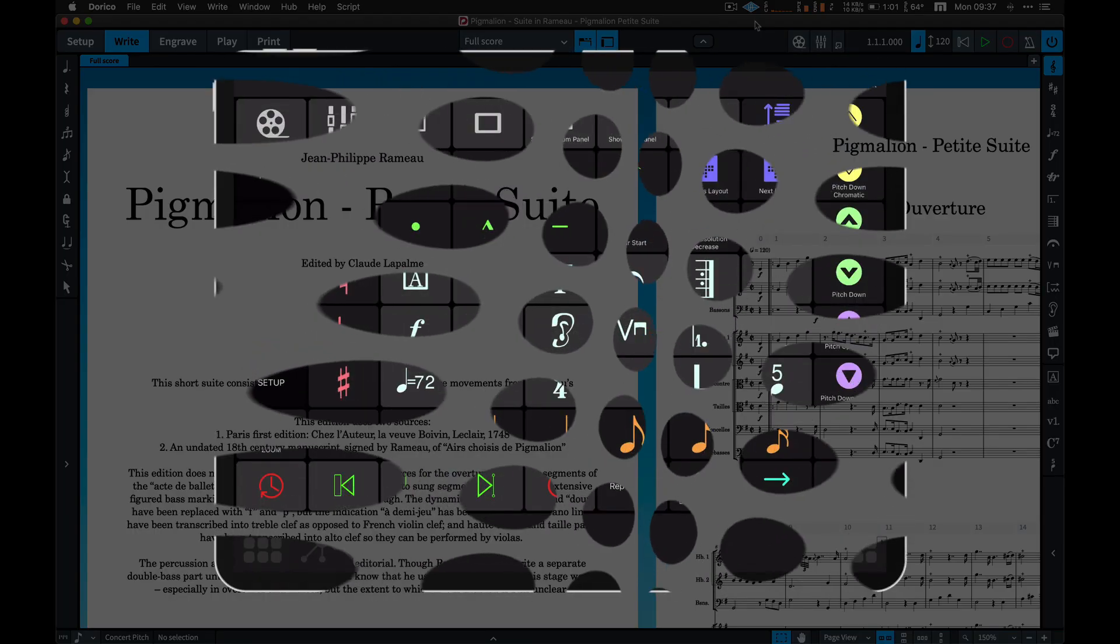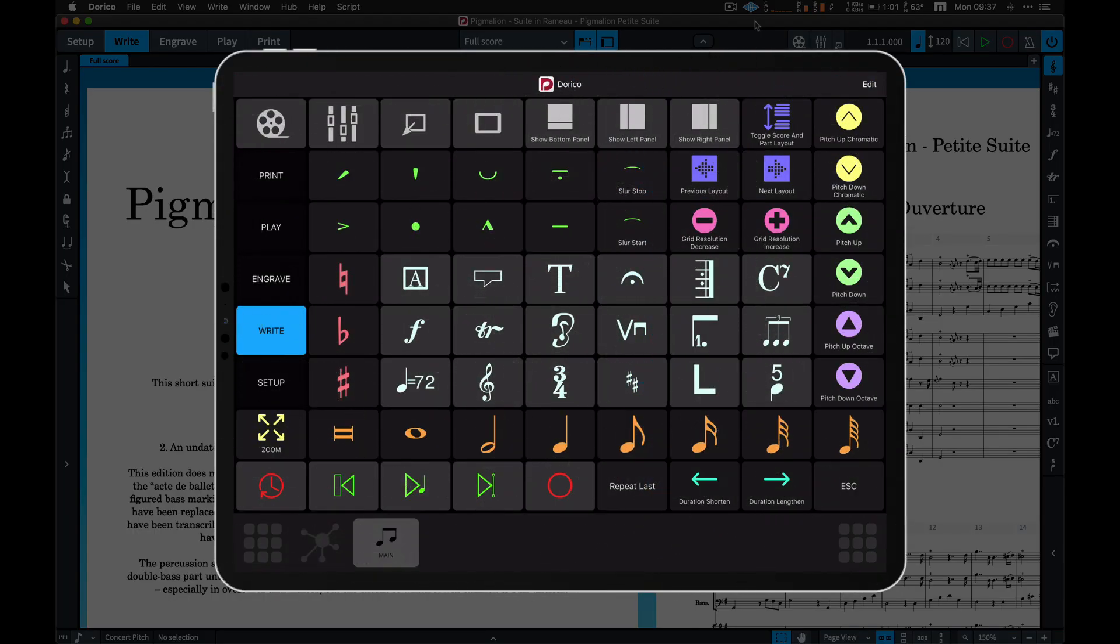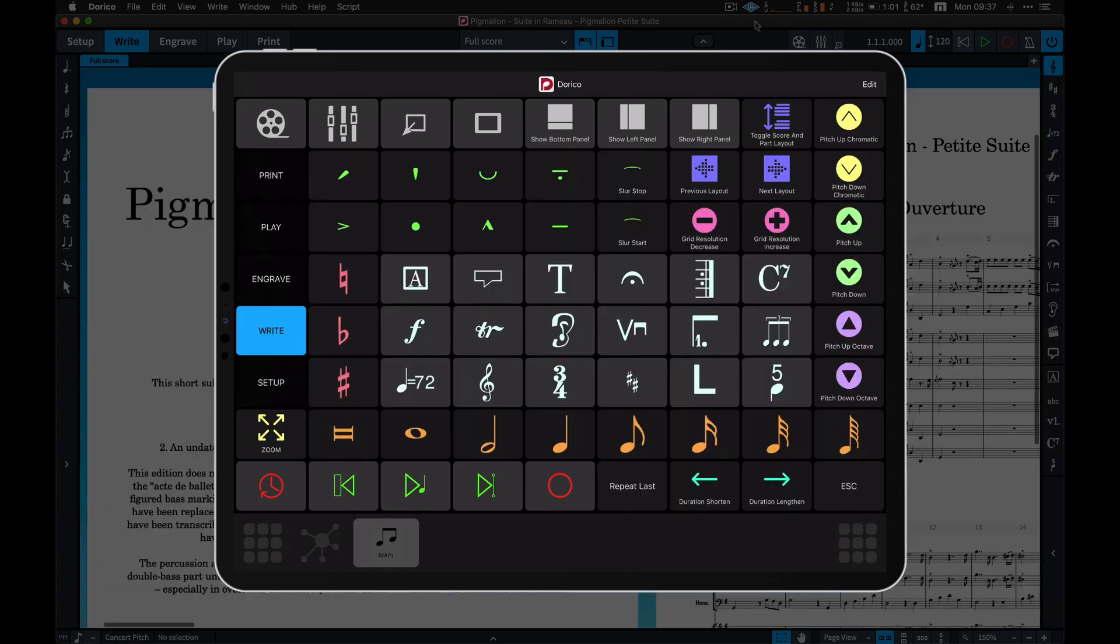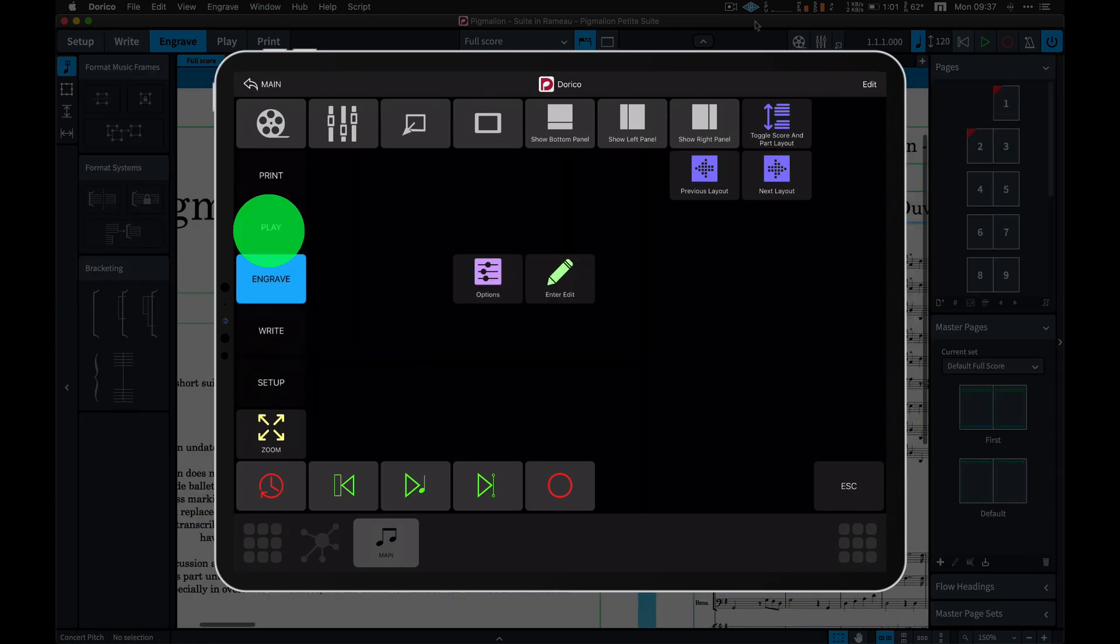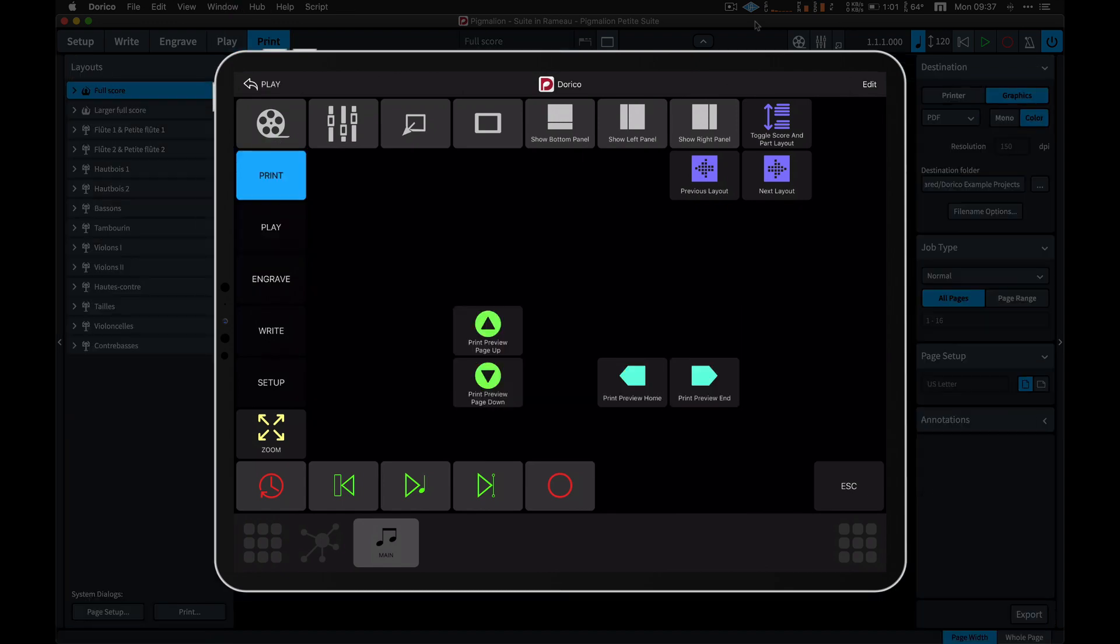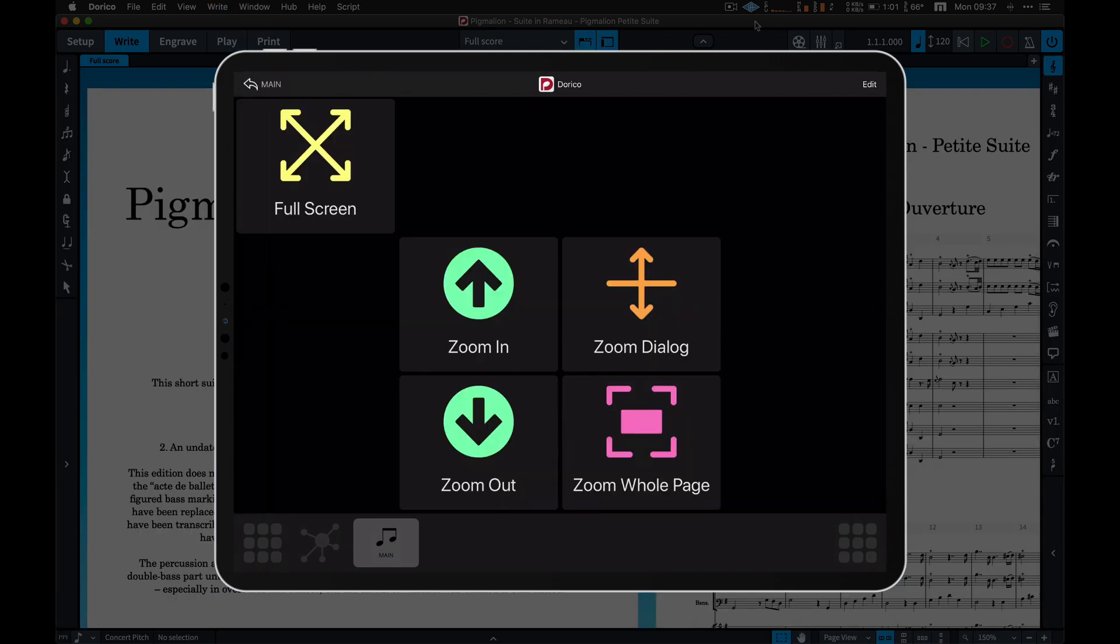MetaSystem team has created an elegant and useful multi-view workspace for Dorico that can be a great starting point for your Dorico setup. It's based on default Dorico keyboard shortcuts assignments, so it works off the bat with no setup needed.